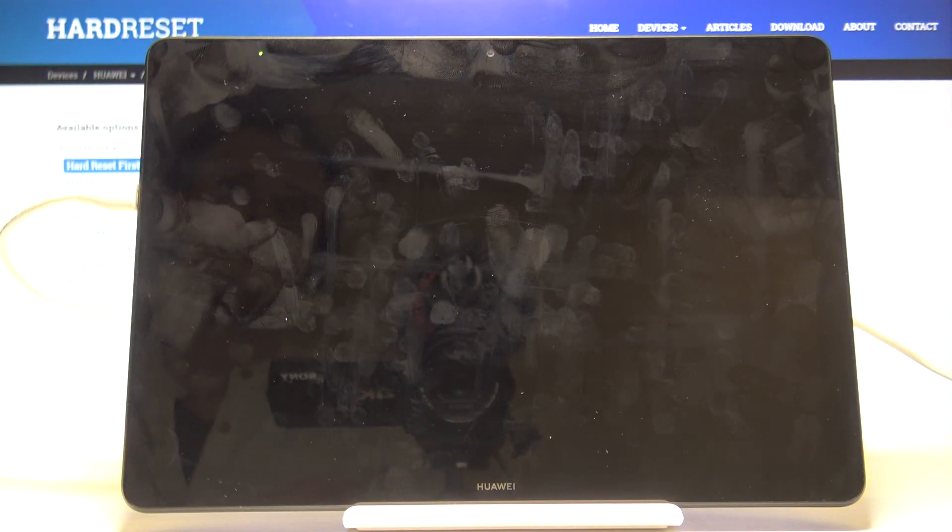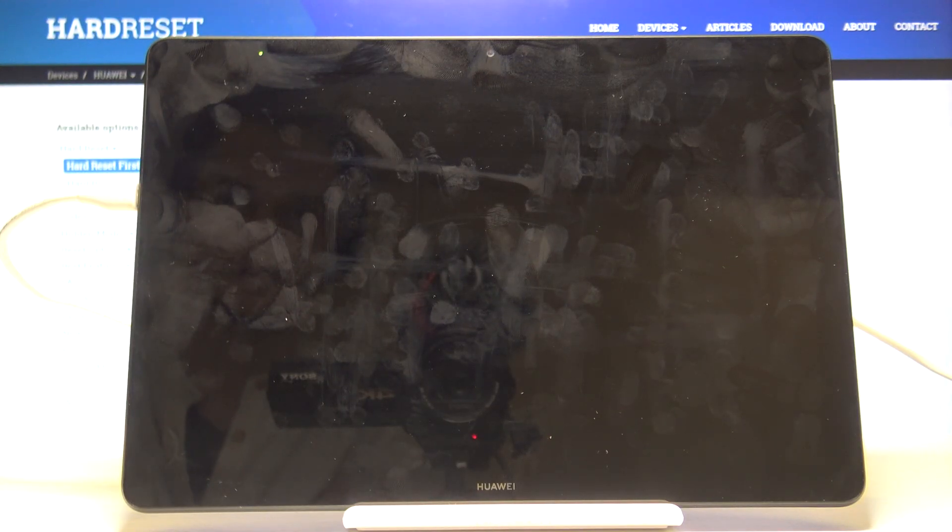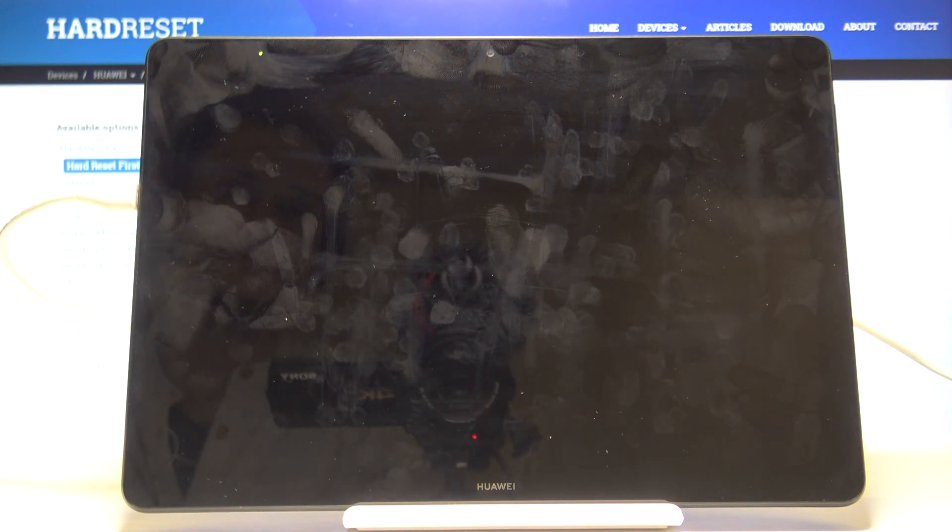Once it's finished, we're going to be back in the setup screen, but this time the device will be